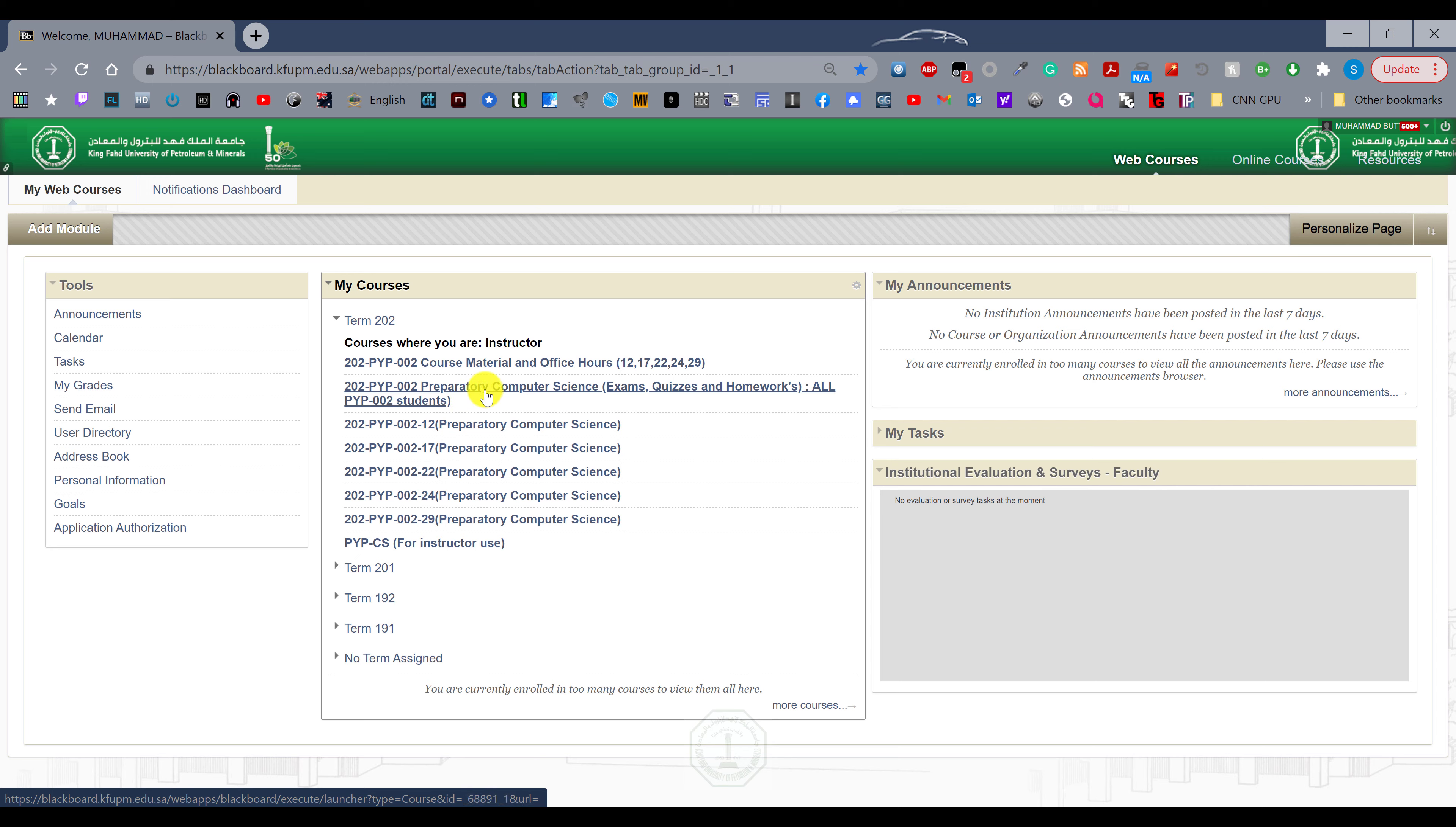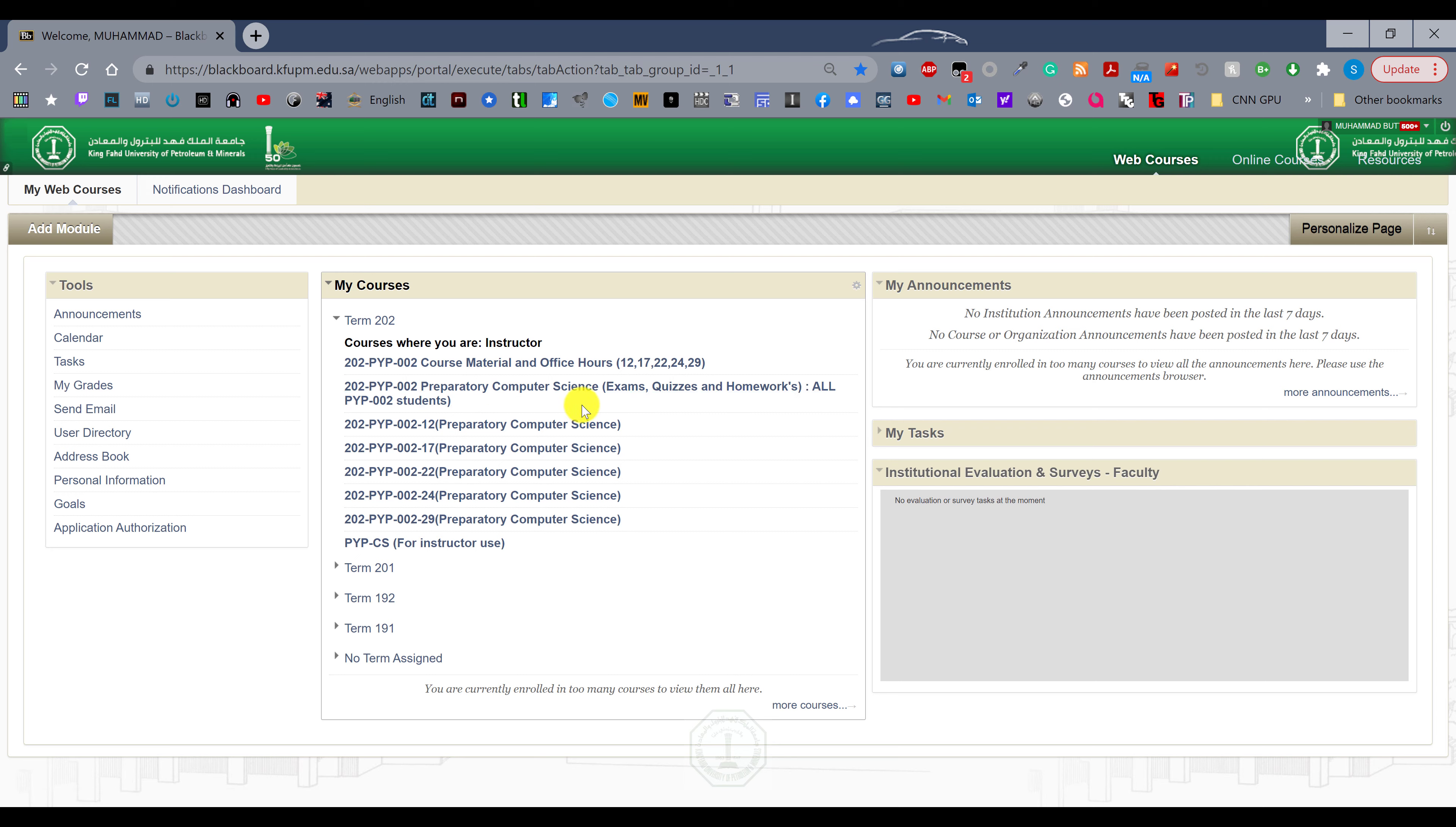we will use Microsoft Teams. You will be divided into groups of 22 to 23 students for each session. There are multiple proctors which are already assigned, and your session will be created one or two days before the exam.